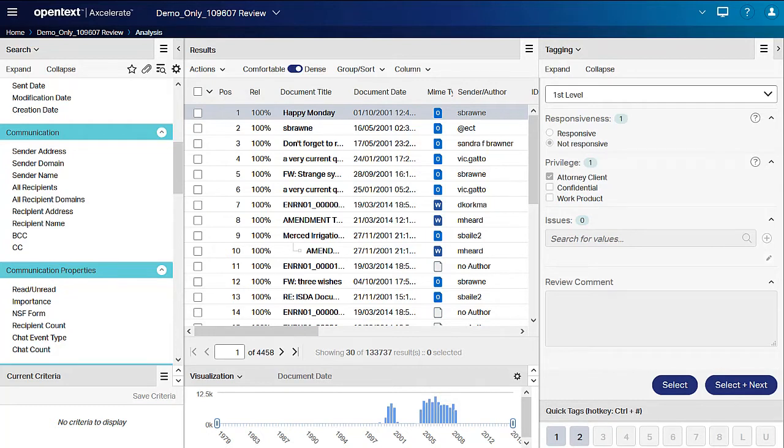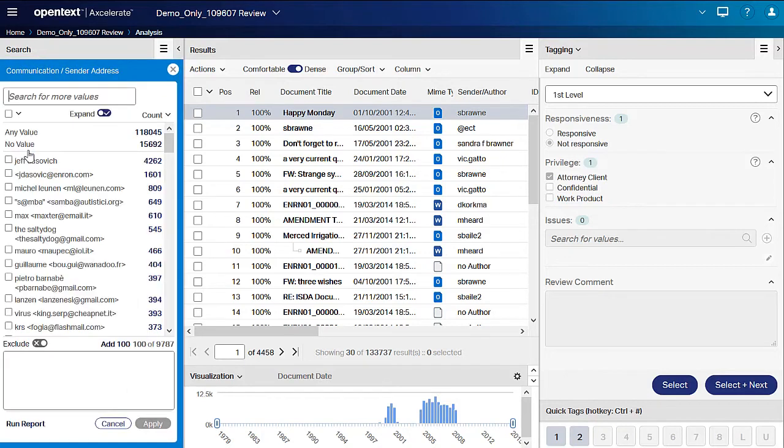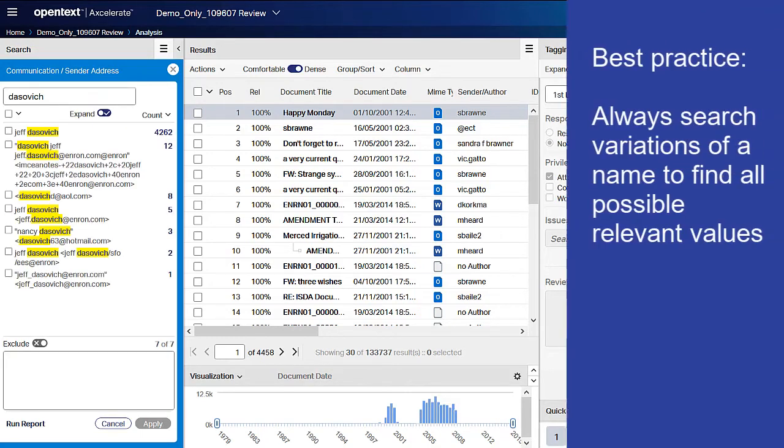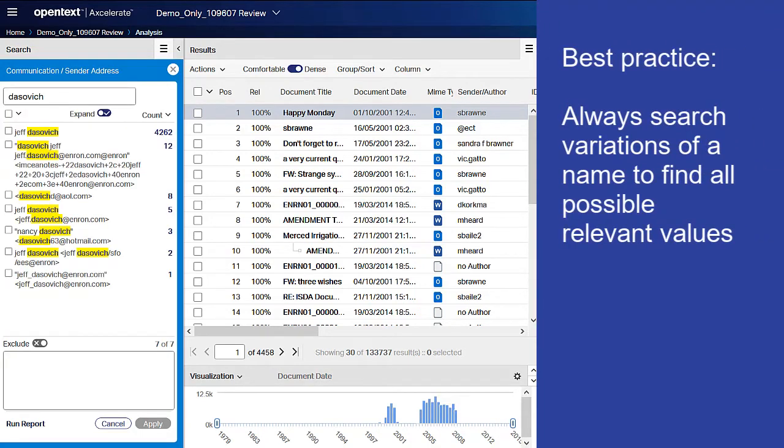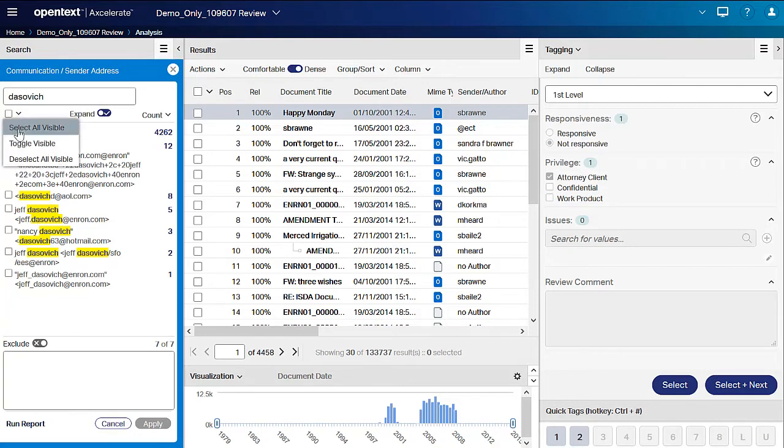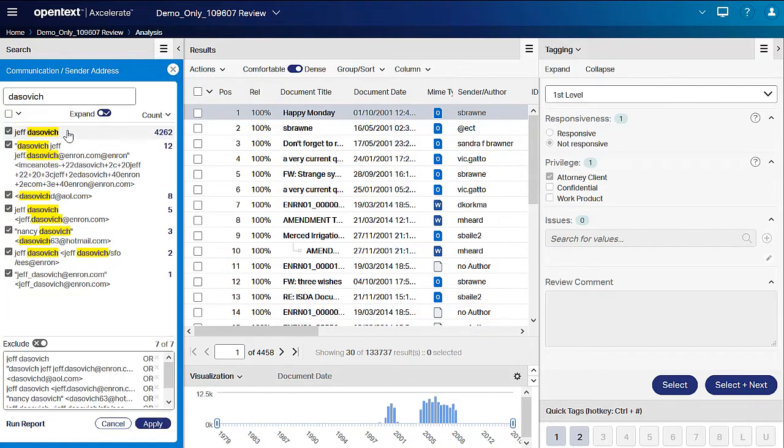Say, for instance, we are interested in communication sent from Jeff Dasovich to James Steffs. Open the sender address and type in Dasovich or J Dasovich to expand the search for more relevant hits. Let's select all variations of his email address using the Select All Visible option. Now we click Apply to apply this filter.